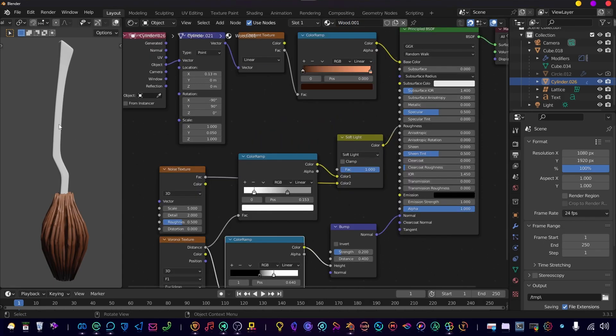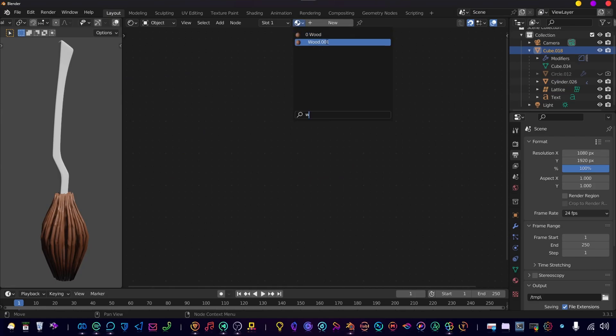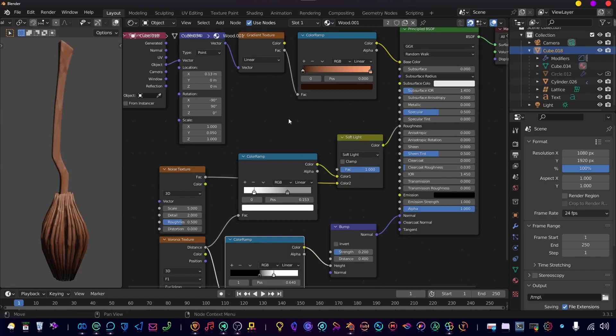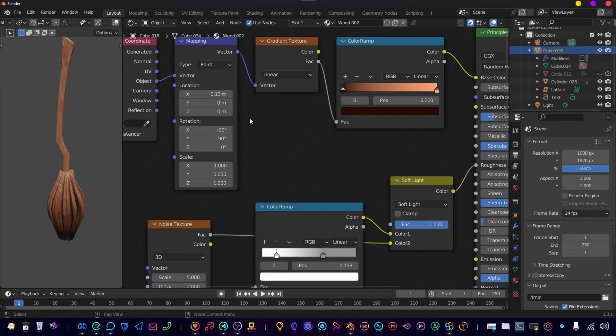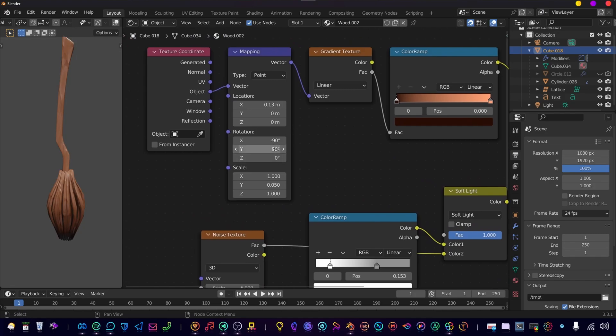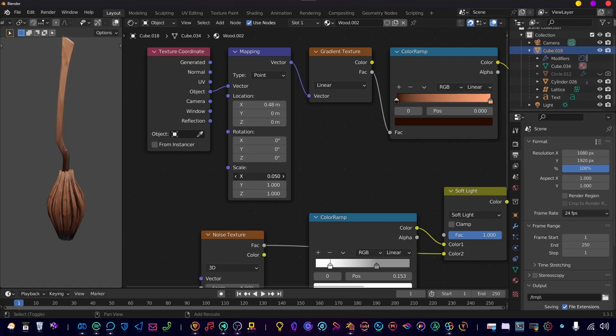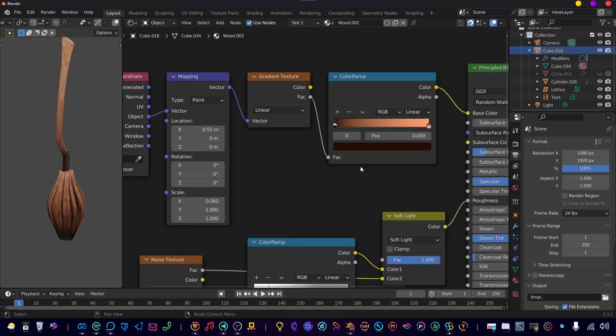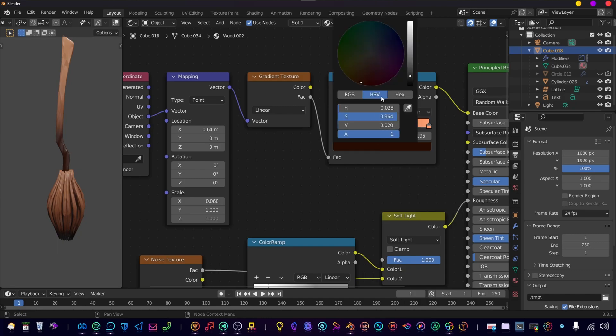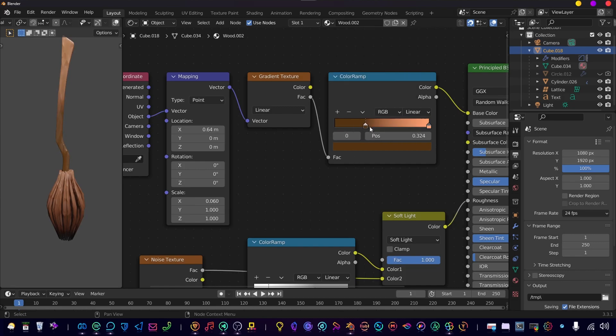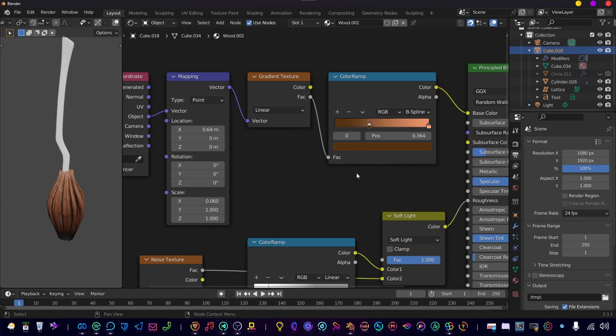And let's select our stick, get the wood texture and make it unique. Now let's reset the settings on the mapping. And what we want to do is play with the X scale and the location of the X. And change our color ramp, add some control, change the colors a bit slightly. Change it to B-spline so we have a more fluent texture kind of gradient.